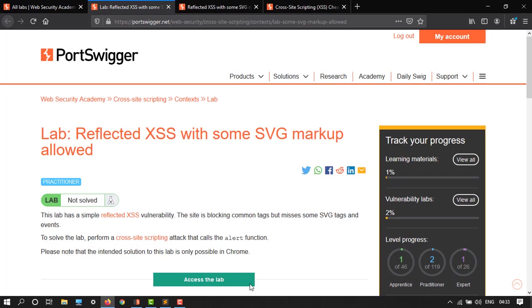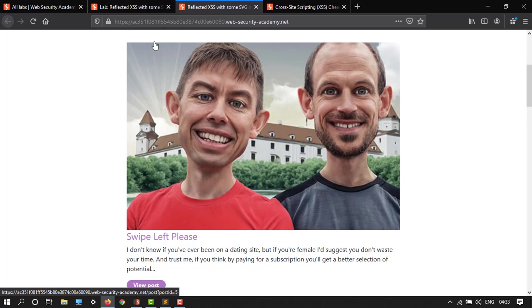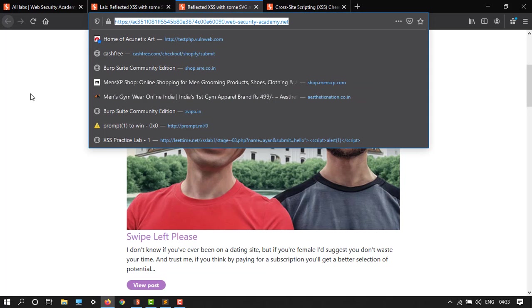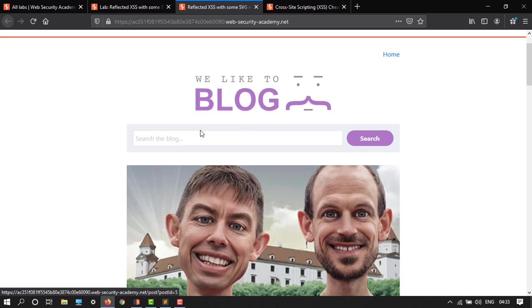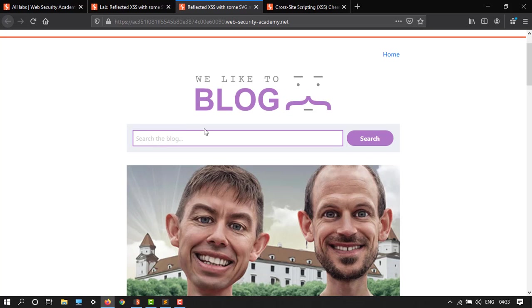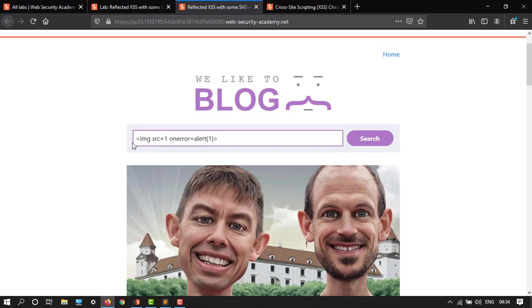Here we have access to the lab with this lab ID. We have a search block, so we have to search something. Here we have IMG, same like in the previous videos we have done in the second mission.